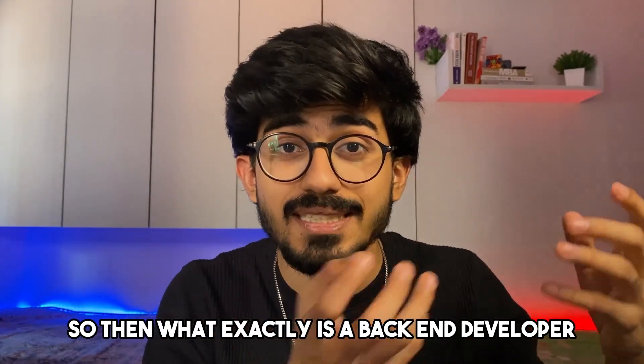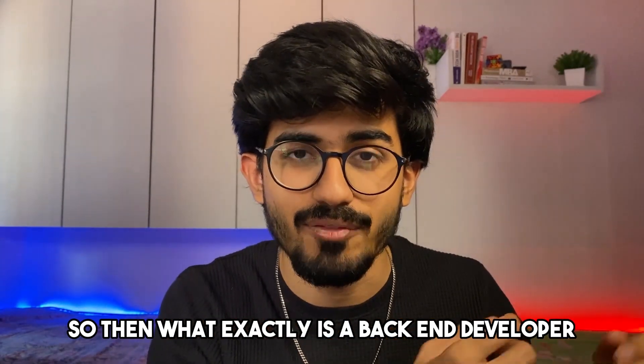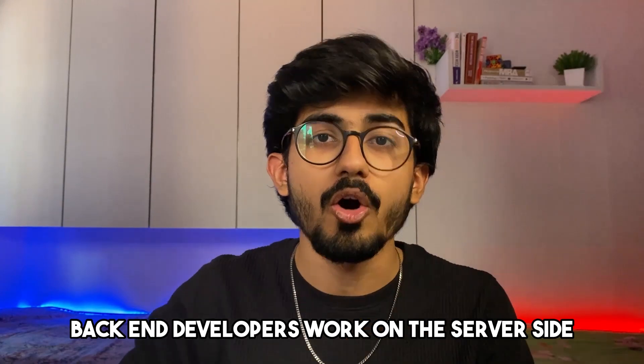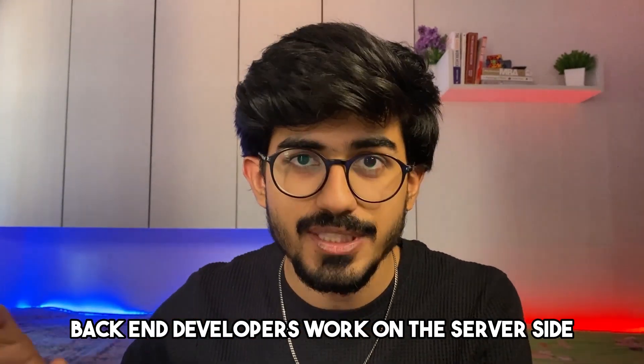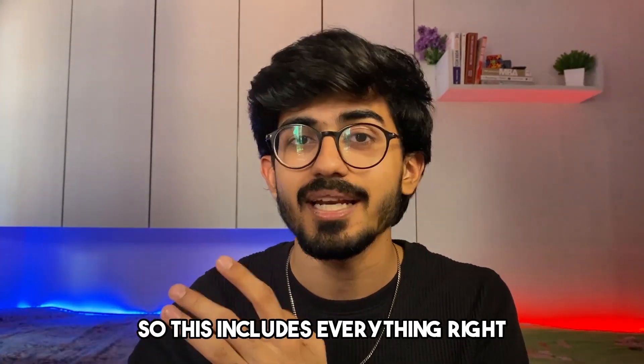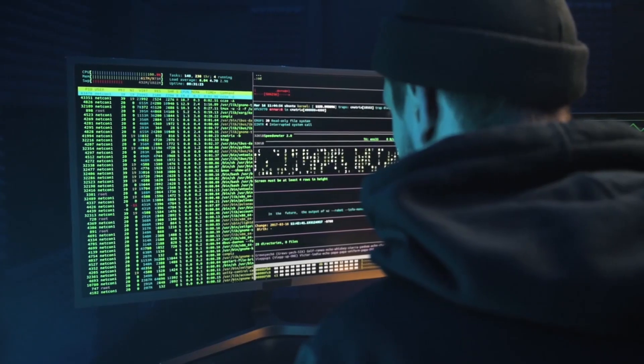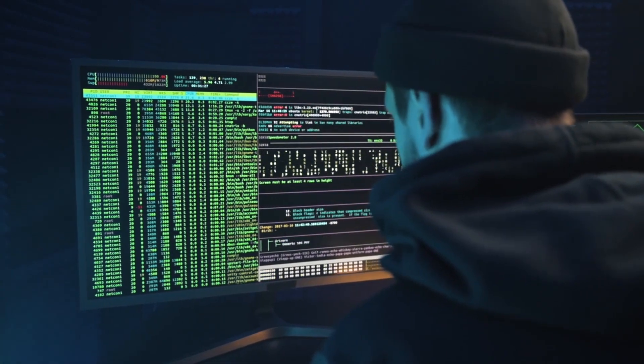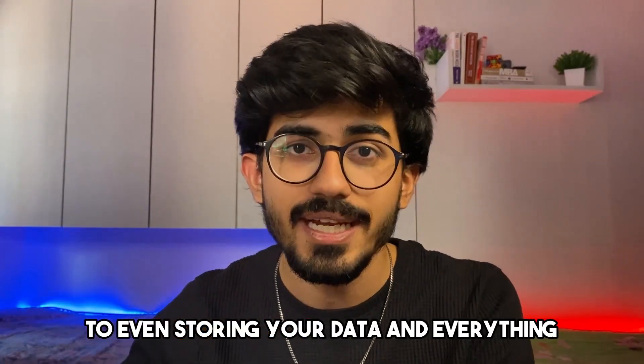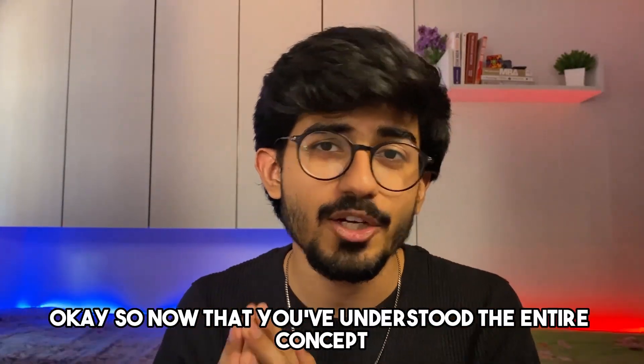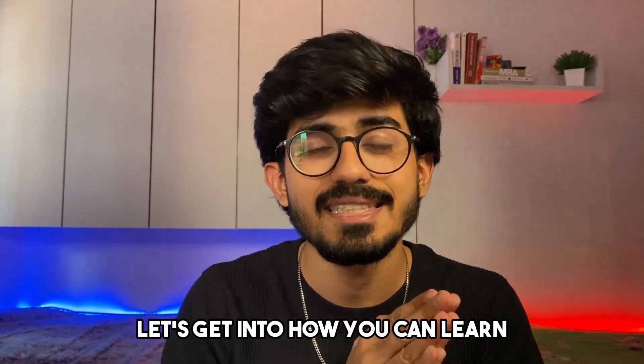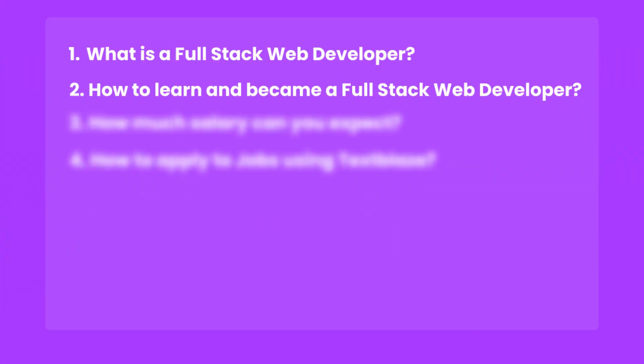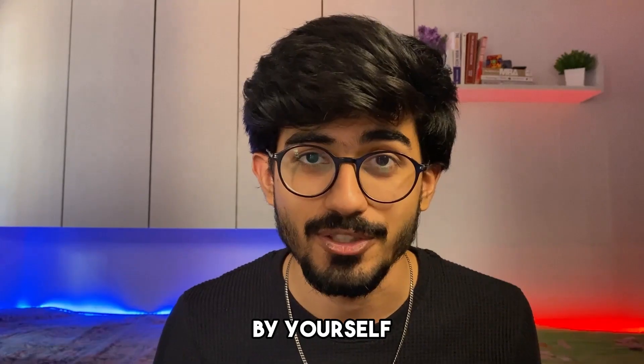So then what exactly is a back end developer? Back end developers work on the server side. This includes everything right from authentication to even storing your data and everything. So now that you've understood the entire concept, let's get into how you can learn and how you can become a full stack web developer by yourself.